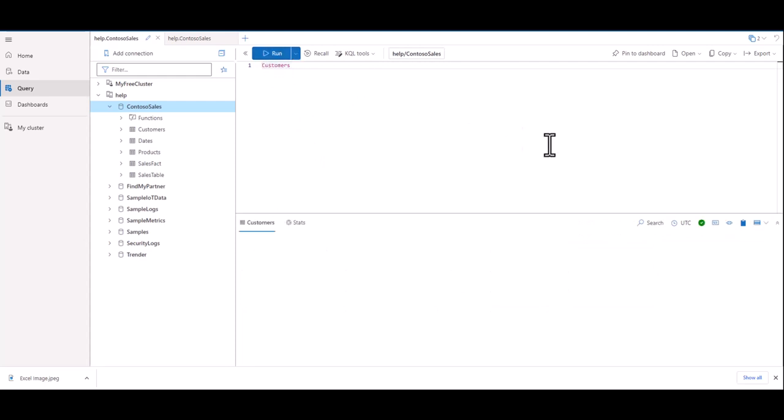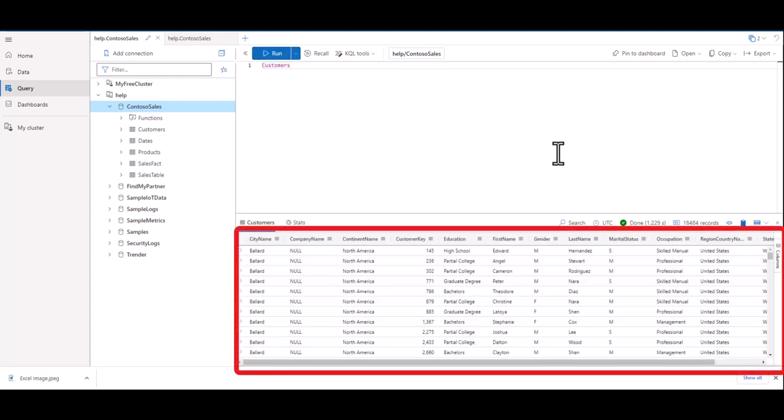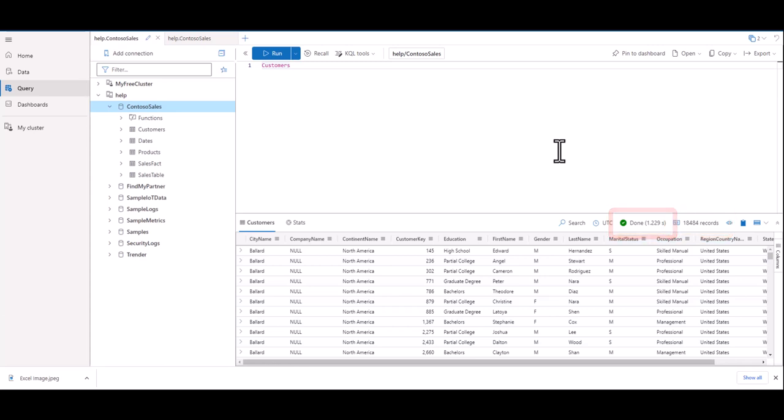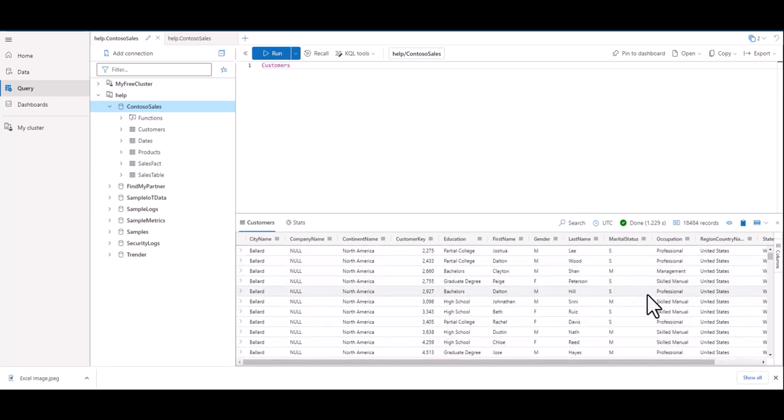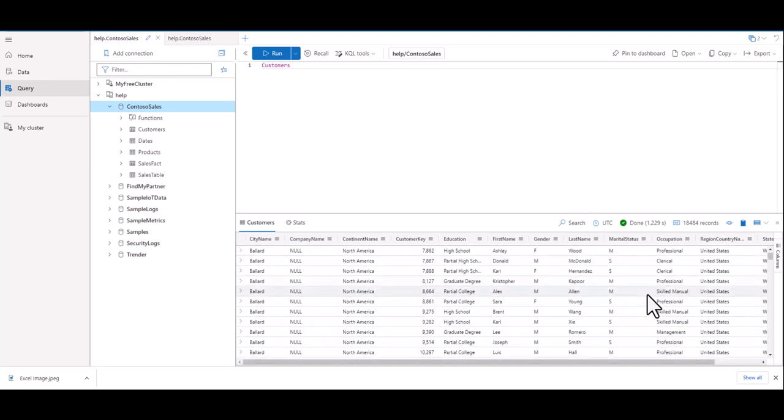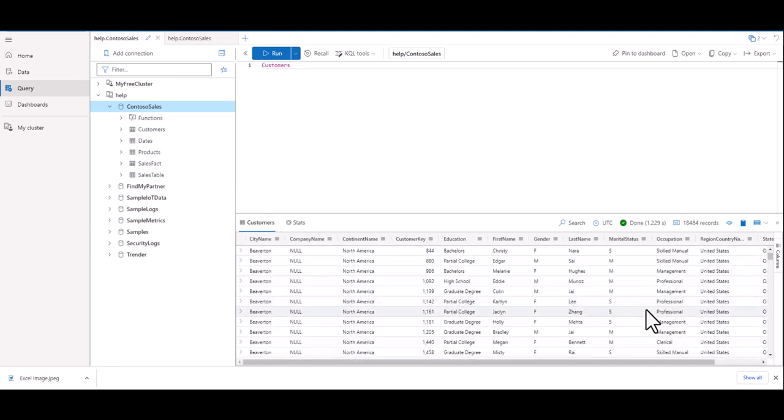You can see all the information in the Customers Table. In this case, you can see how many records are found here. It also shows how long the query took to run. Technically, we've ran our first KQL query and received successful results back. While it's possible to scroll through the many records to find information of value, there are better ways to write the query to get just the information we need from this particular table.